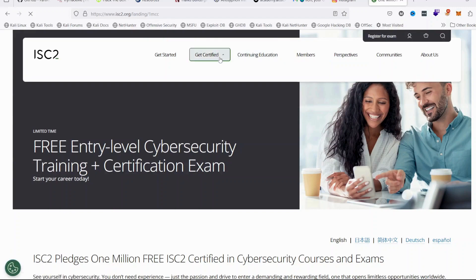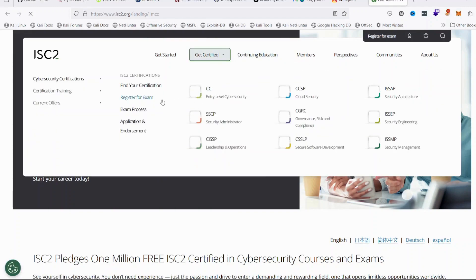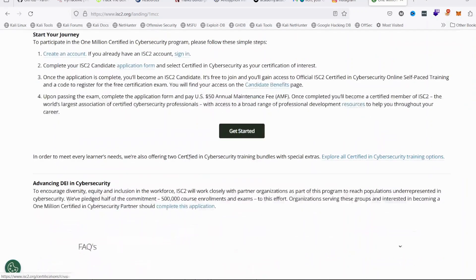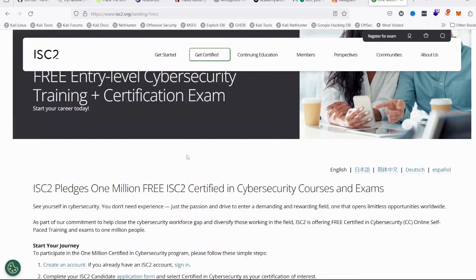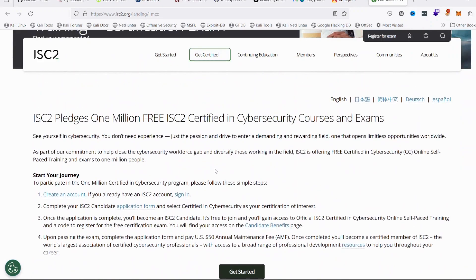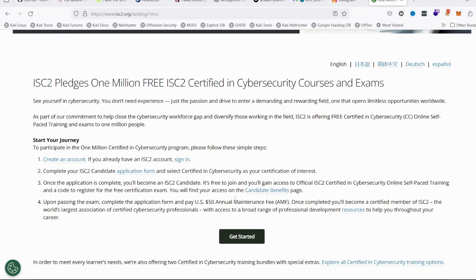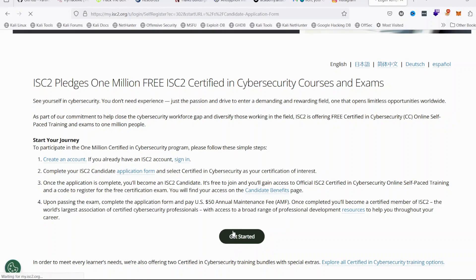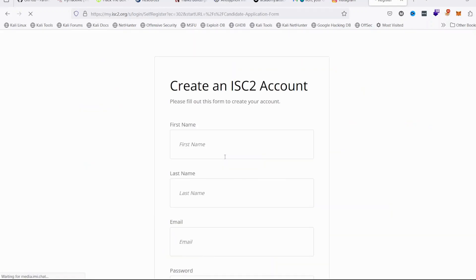On there you can now click on Get Certified and register for the exam. Before you go through this process, I believe you must have created your membership account so that you can log in easily. Otherwise you can see Proceed, click on Get Started from this page and then you have an opportunity of creating your account.